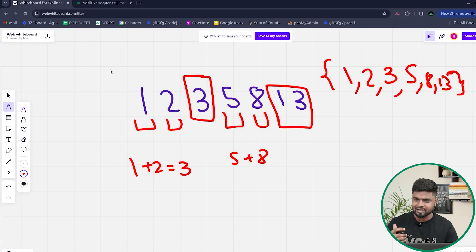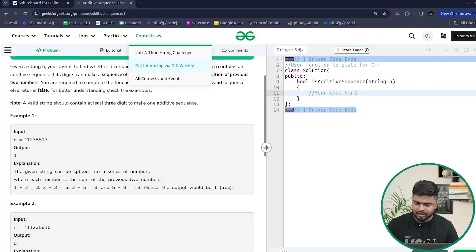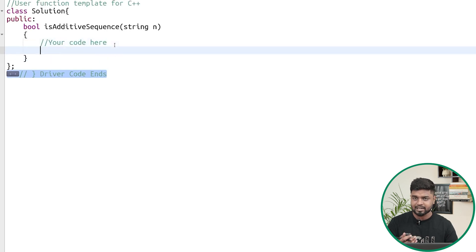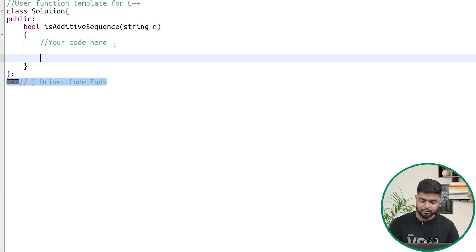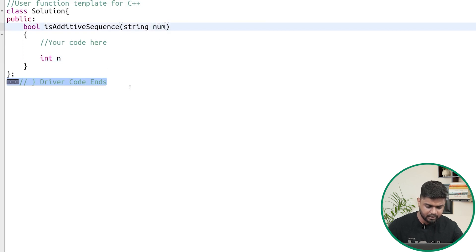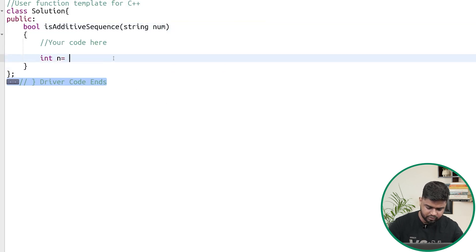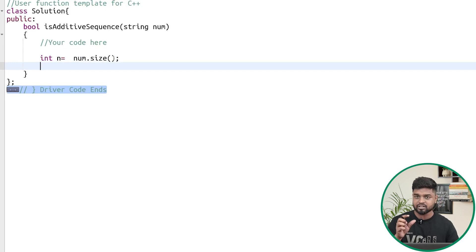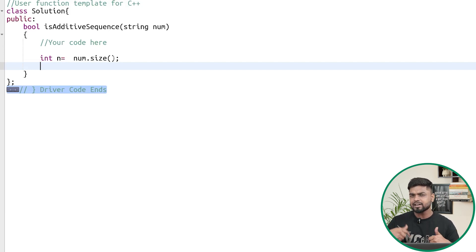Let's write the code. First we define the string as `num` and compute `int n = num.size()` to get the length. One important thing: when taking a substring from zero to index i, we need to convert it into a number and check whether it is valid.